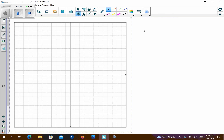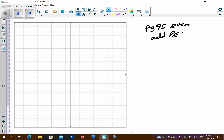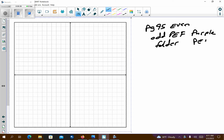These are the answers for page 95 — just the even answers. You can find the odd answers in the PEF purple folder that is on Schoology. You would need to search for PEF number 4, and that should get you the information for the odds.